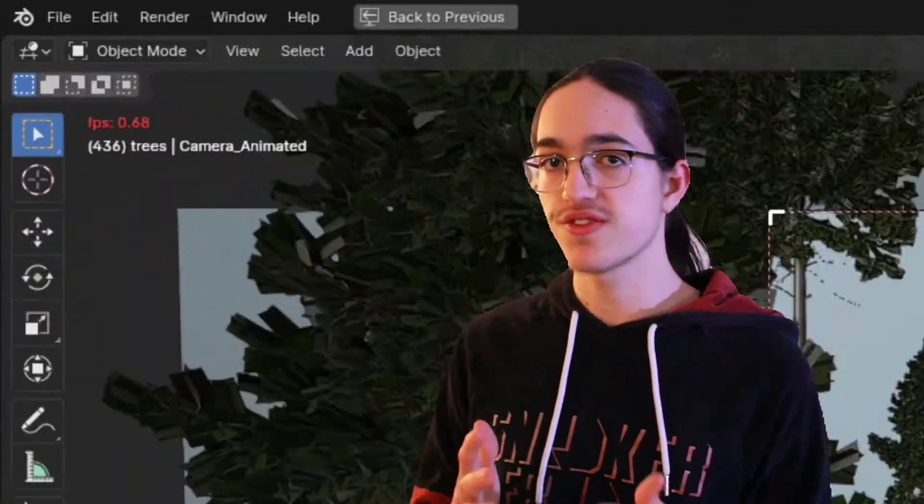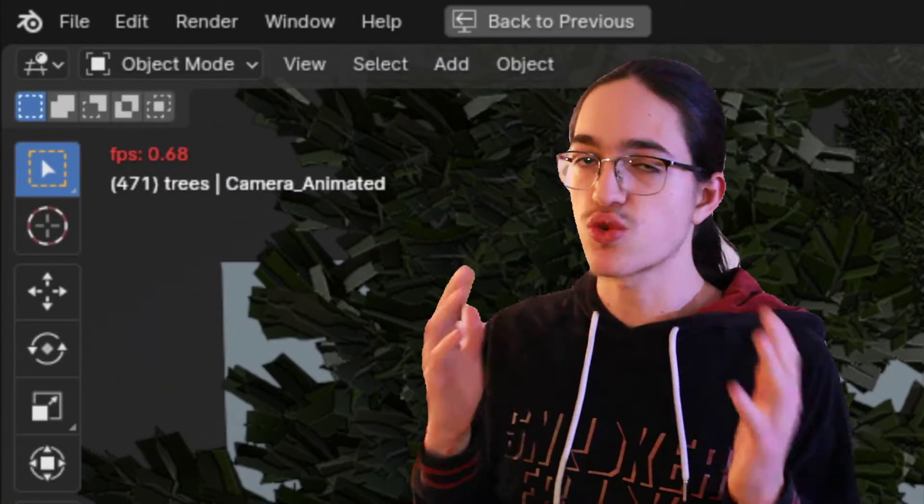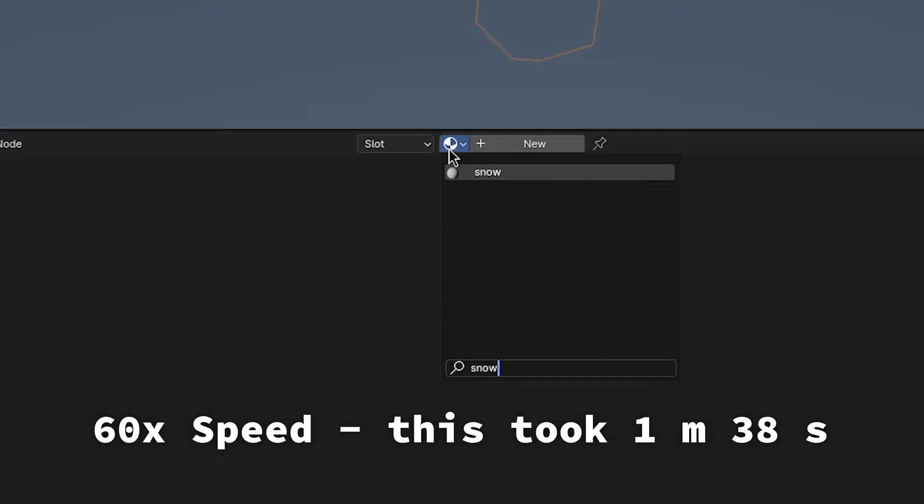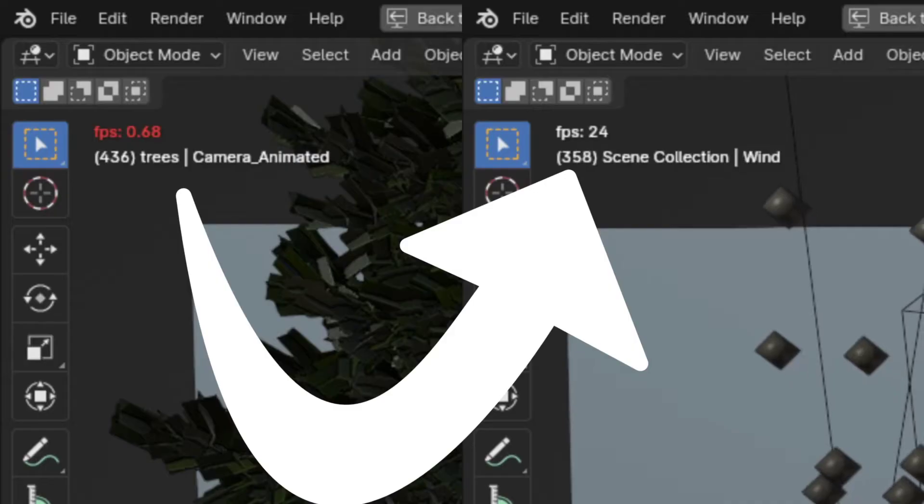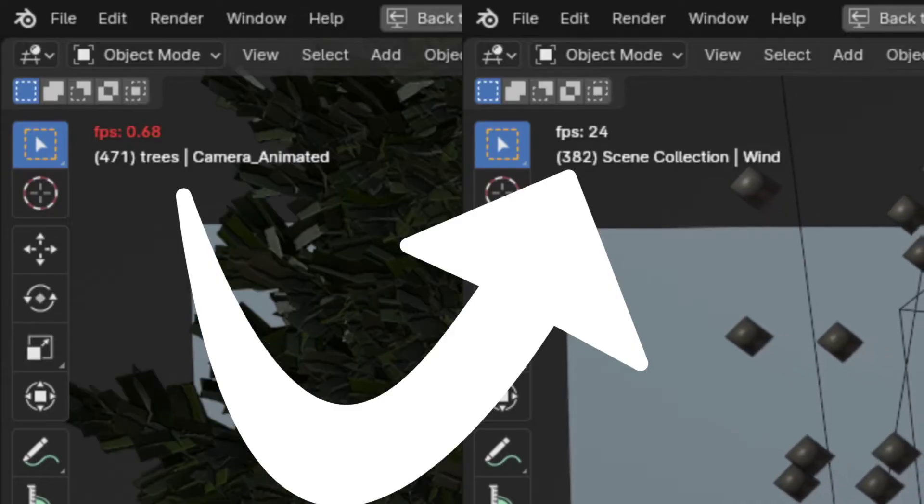Every time I create a project in Blender, I reach that point where the viewport is just crawling along and doing anything takes forever. So in this video, I'll show you every way you can optimize the Blender viewport.